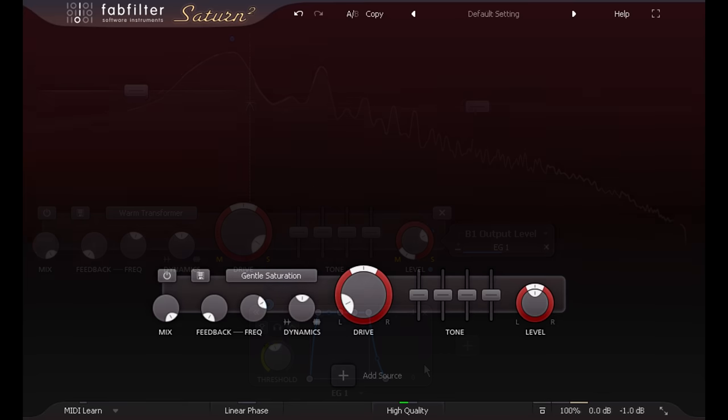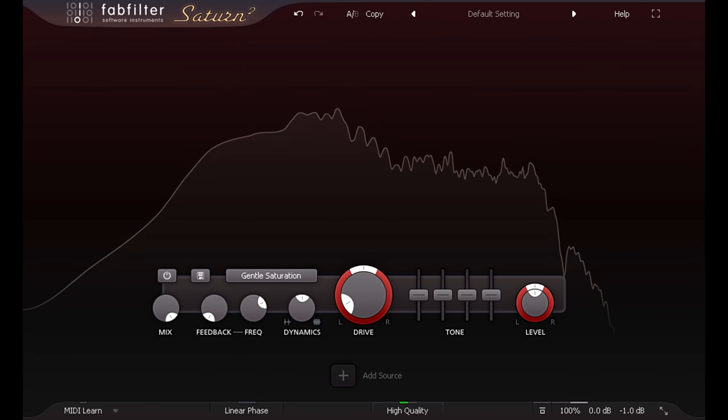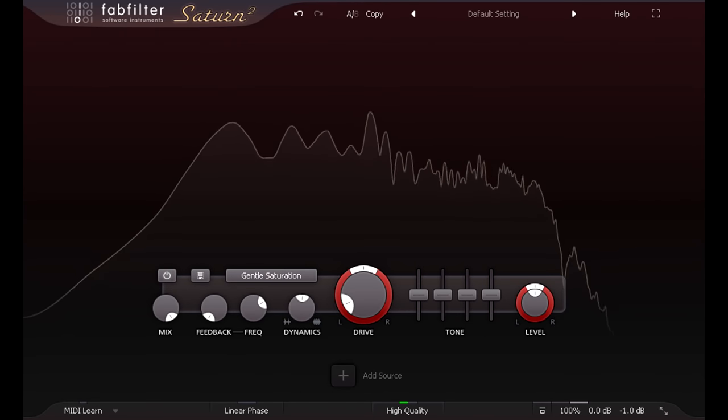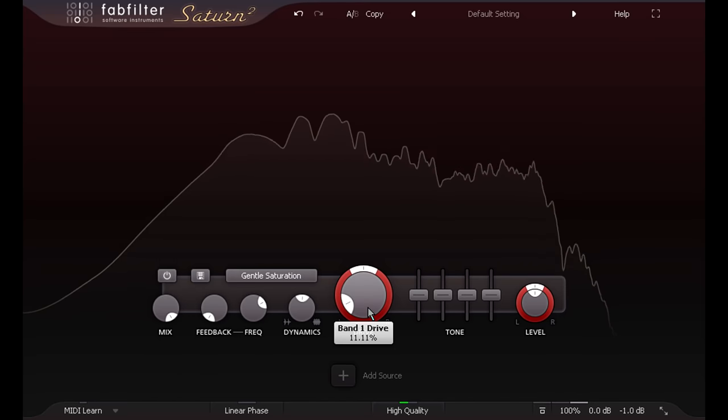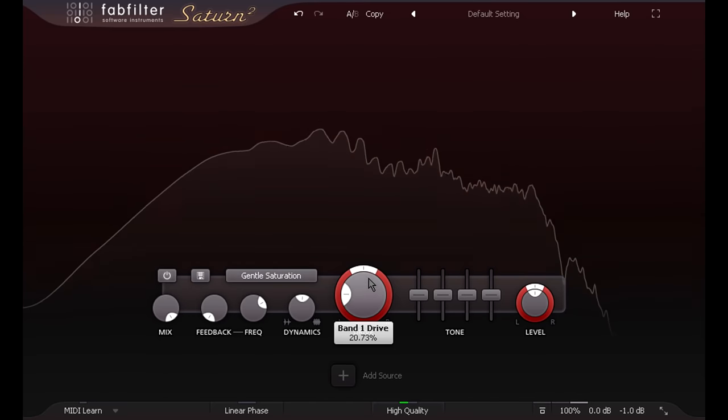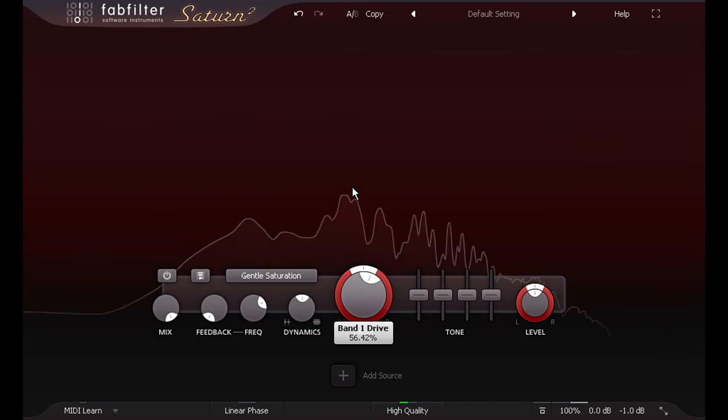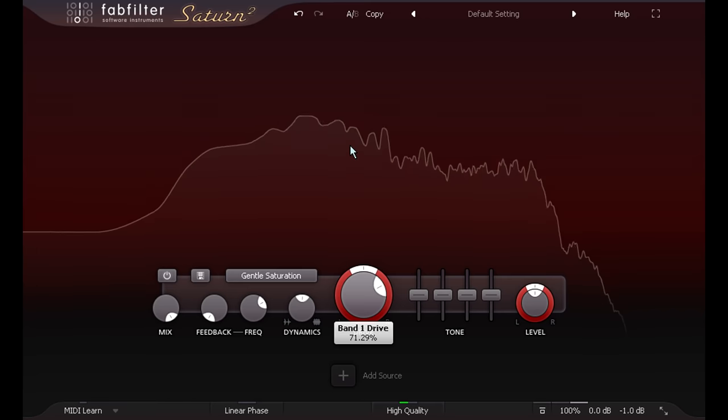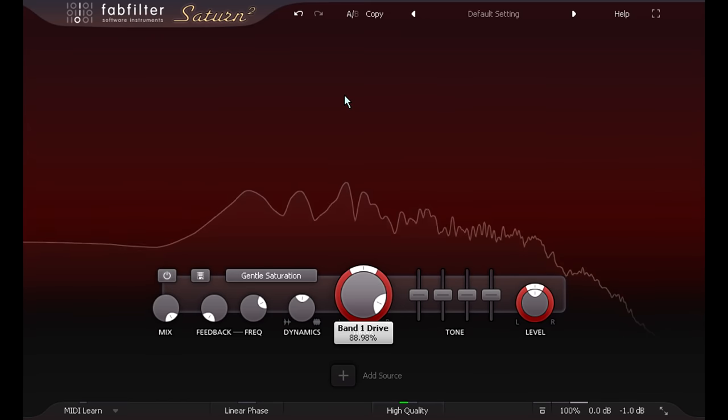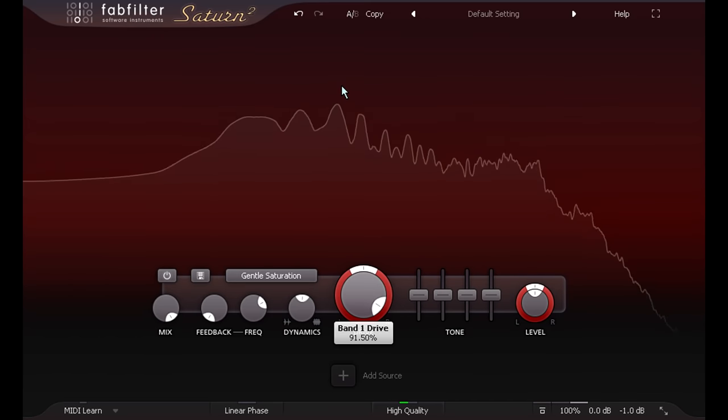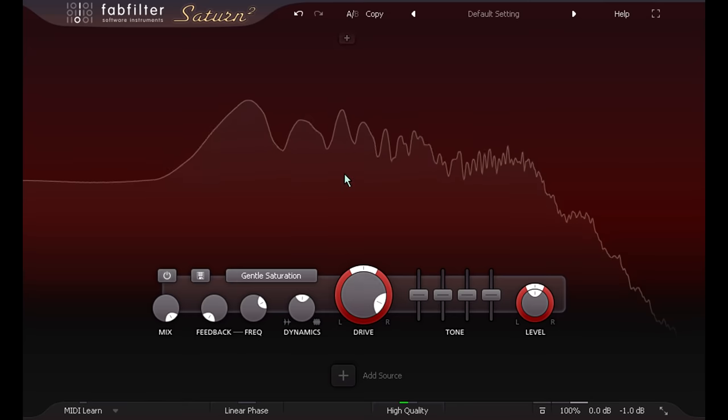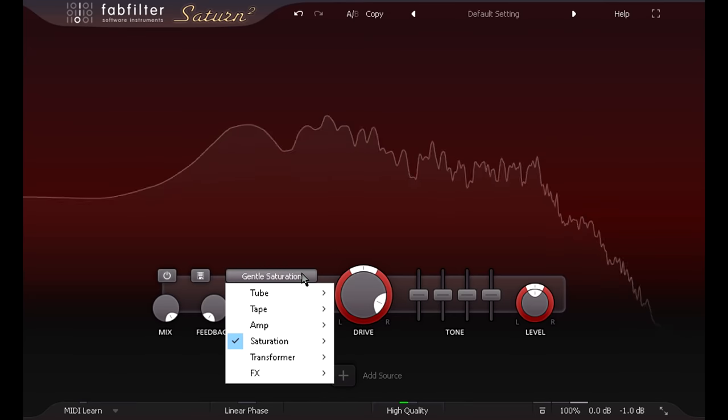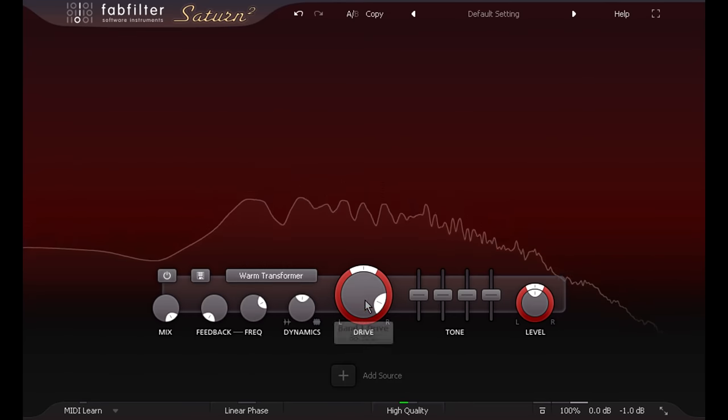I can't talk about distortion without mentioning guitars. Saturation can sound great on guitar parts, even when they were recorded through a distorted amp. Often adding presence and clarity, or extra attitude. The new warm transformer style can add a lovely thick mid-range.